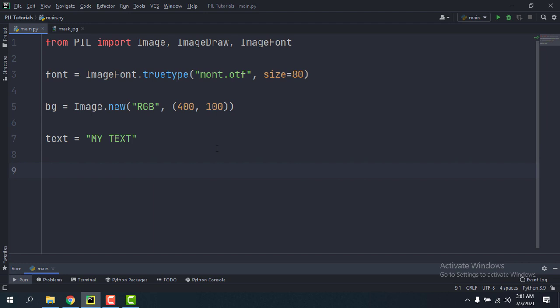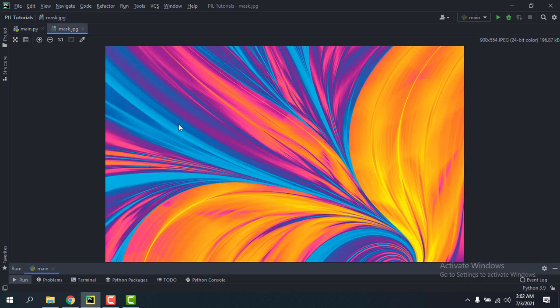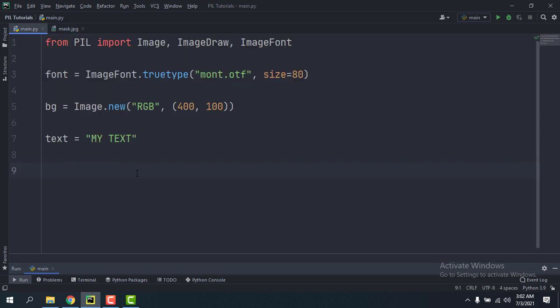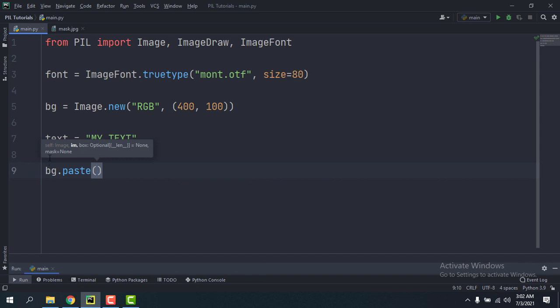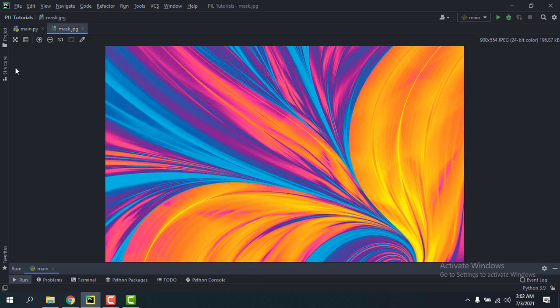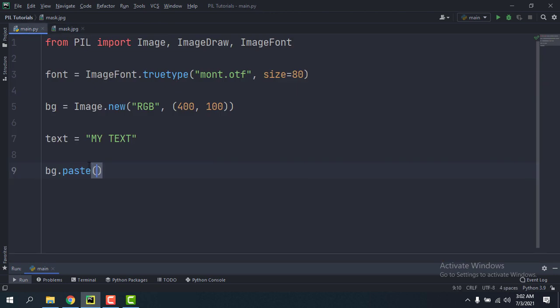So first of all, we're going to have to make a new image which we're going to use as a mask while pasting. This image right here, so there is a method called paste which takes in an image, and then the box which means the coordinates or location of that, and the mask.